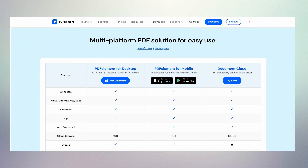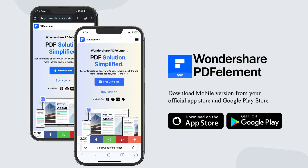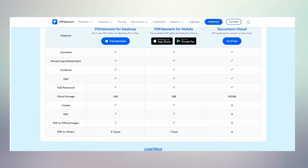Wondershare PDFelement is a multi-platform PDF editing software solution for easy use. This app supports Windows, Mac OS, Android and iOS too, so you can use it with your device. I am going to try this with Windows.